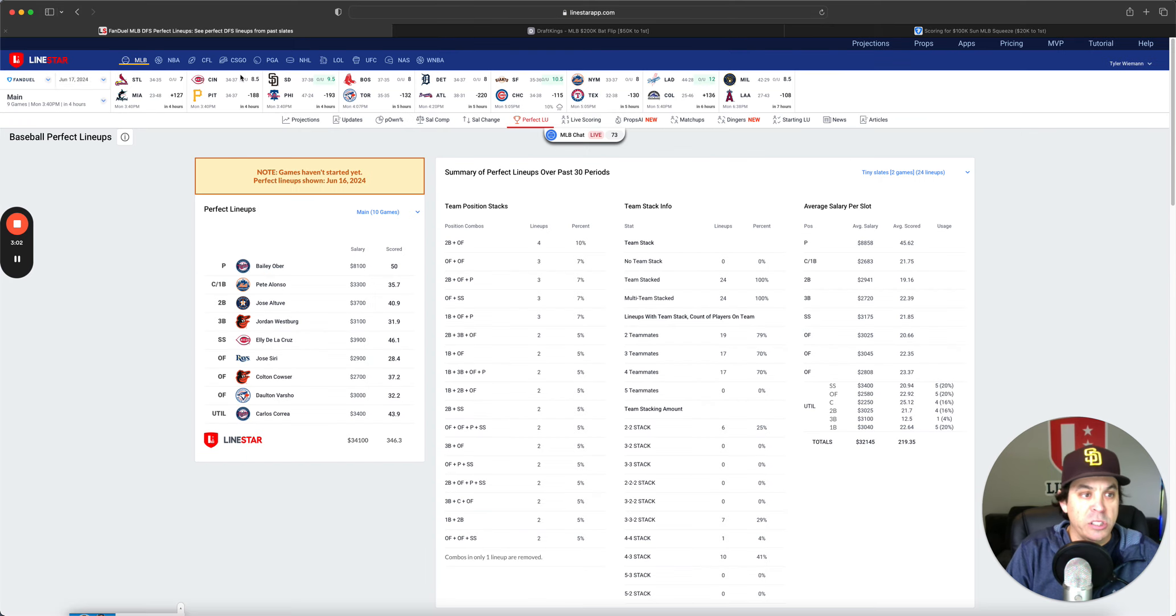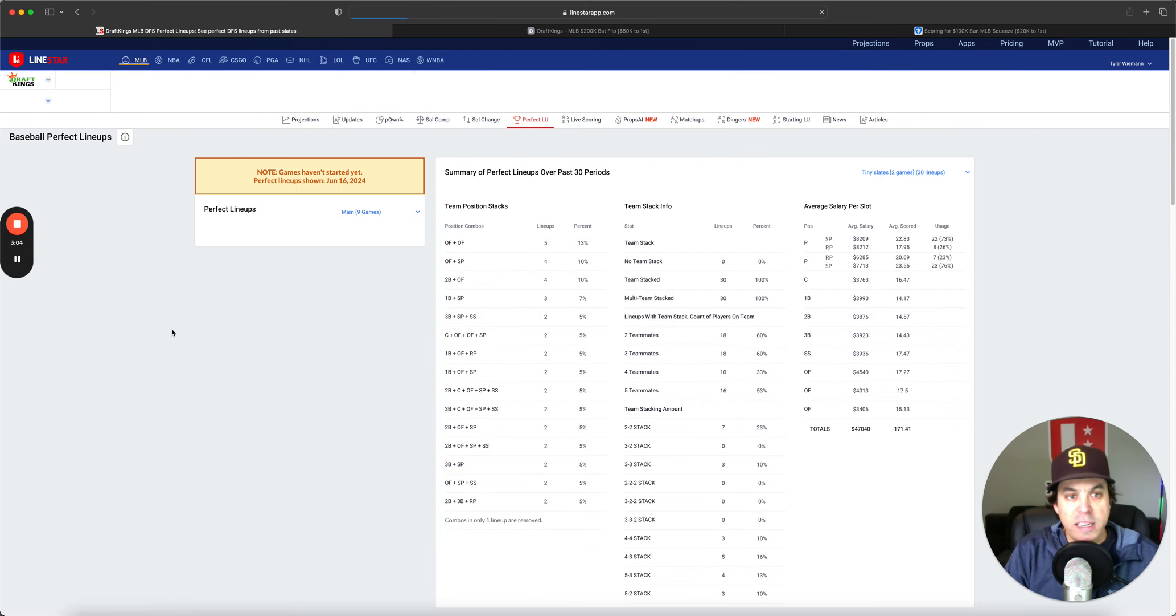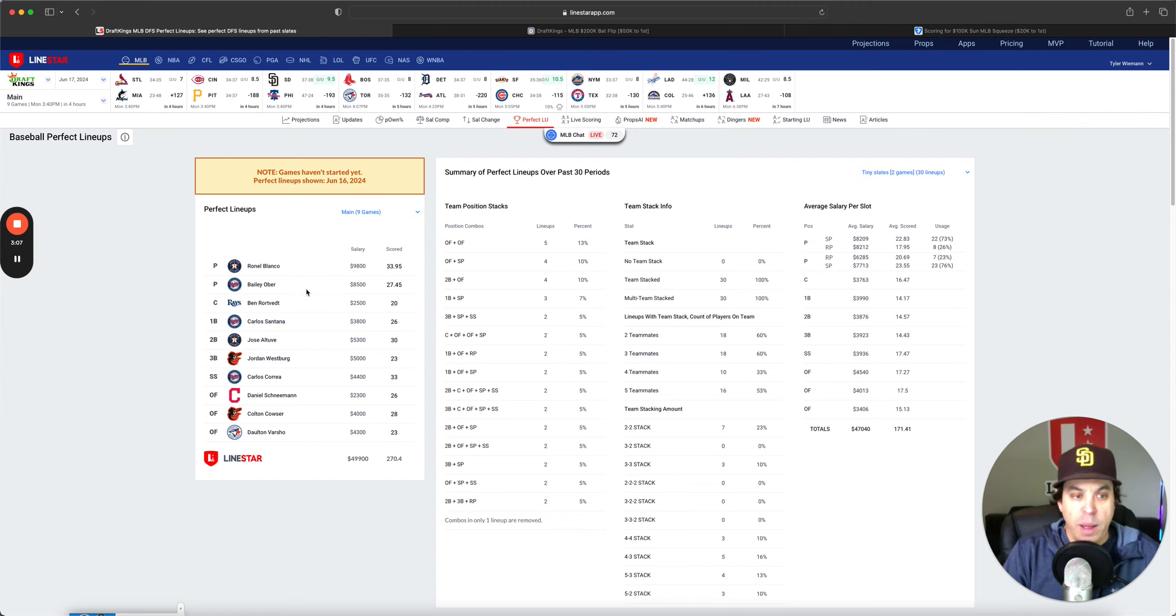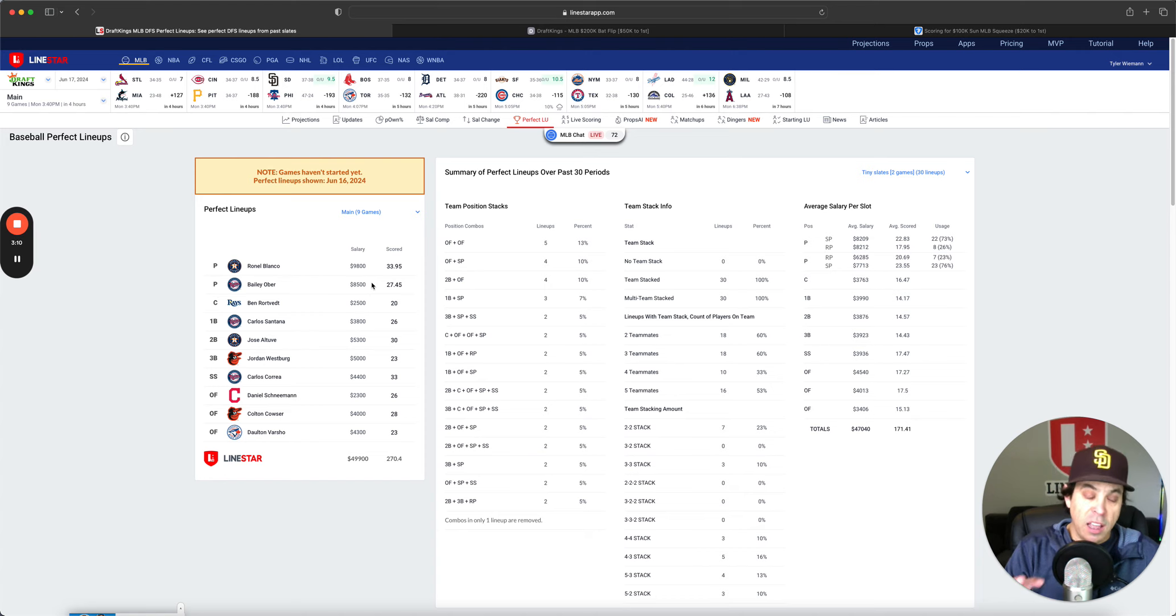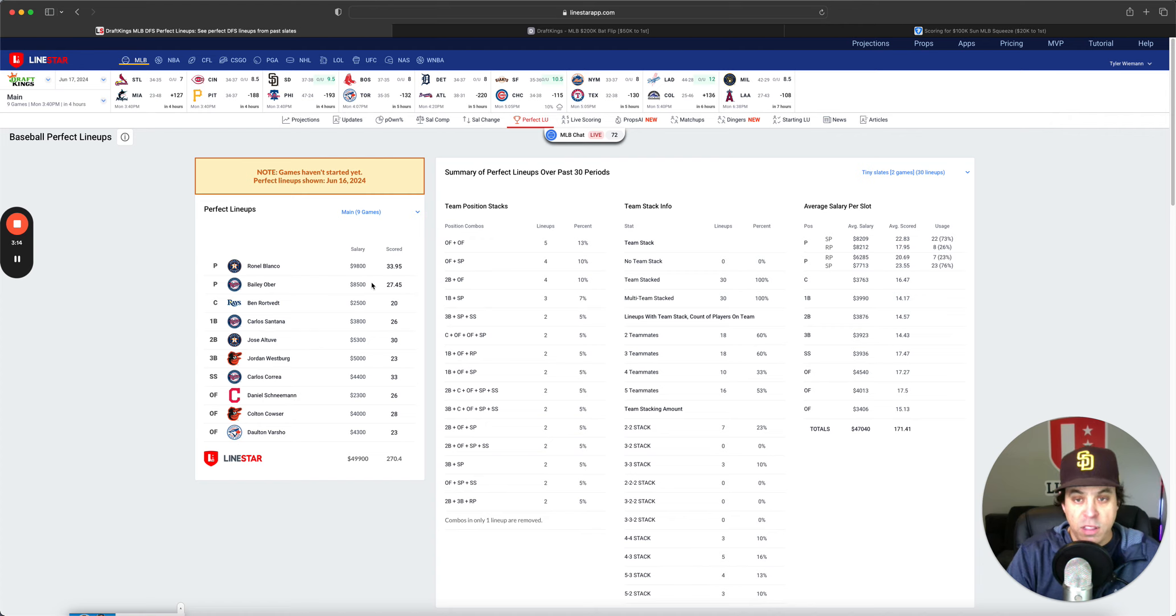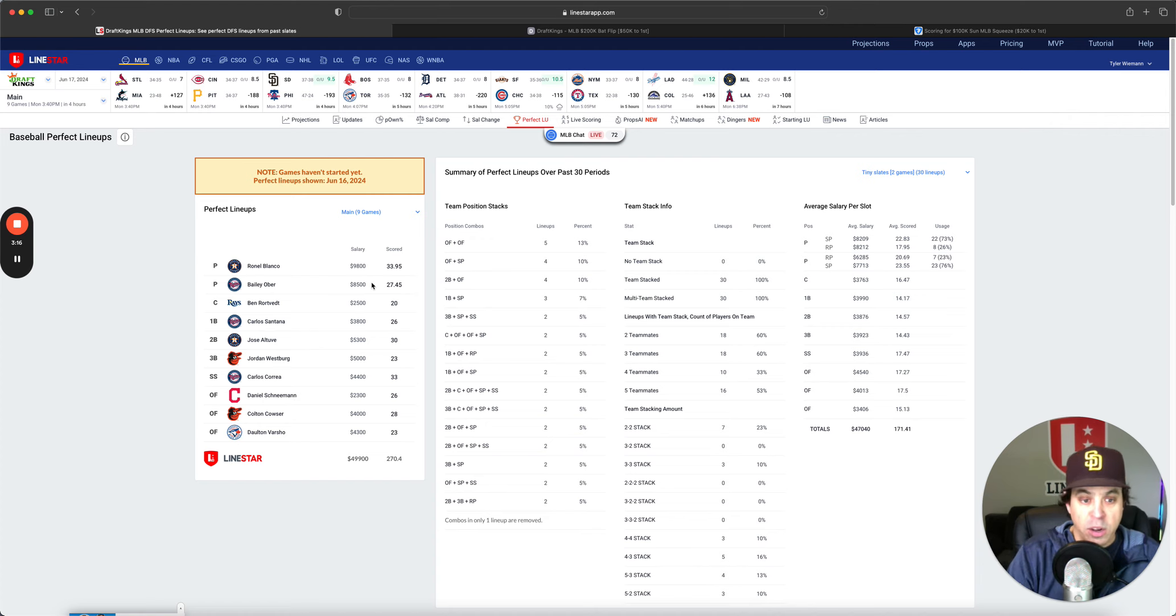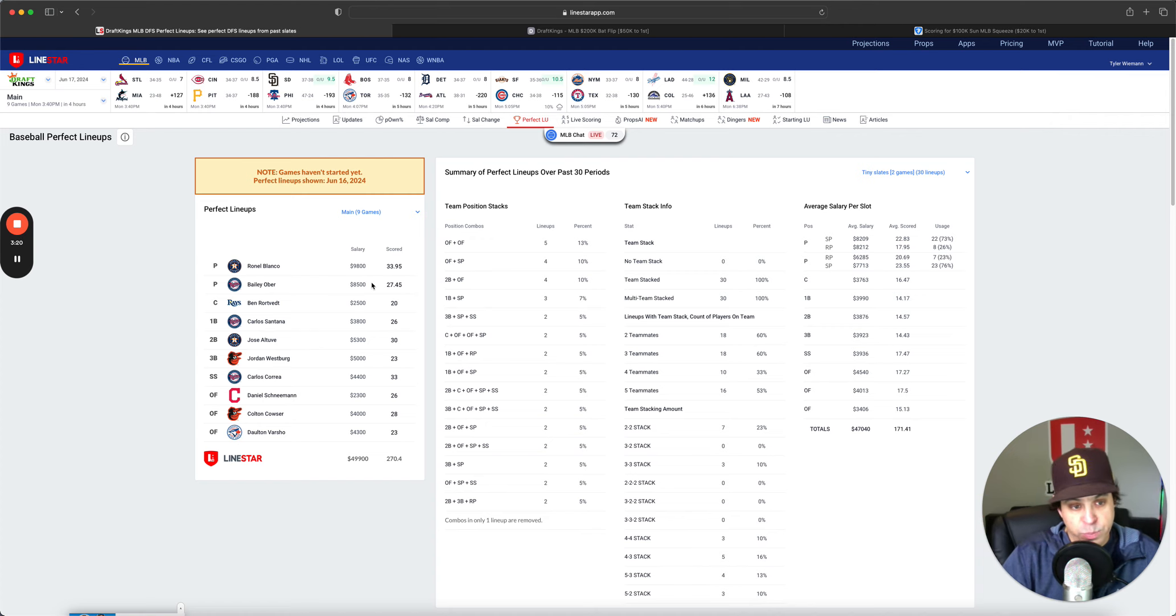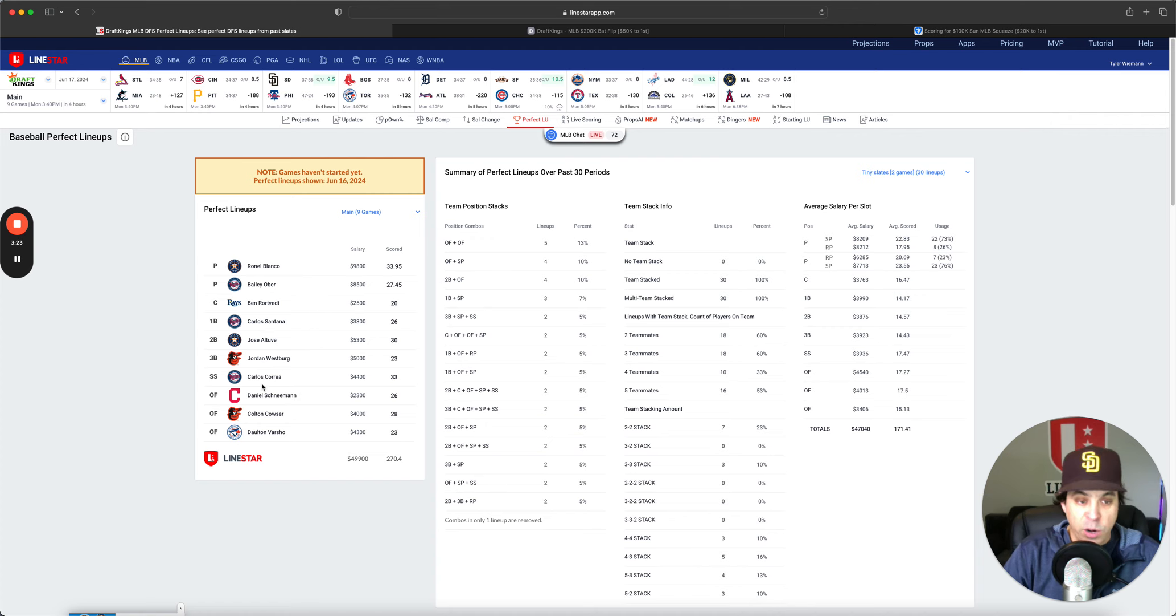Let's move on to DK to see what we got over there. Ronello Blanco and Bailey Ober were the two pitchers you needed. In this game on DraftKings, we didn't have the Colorado and Pittsburgh game, which changed things a lot from an ownership perspective.